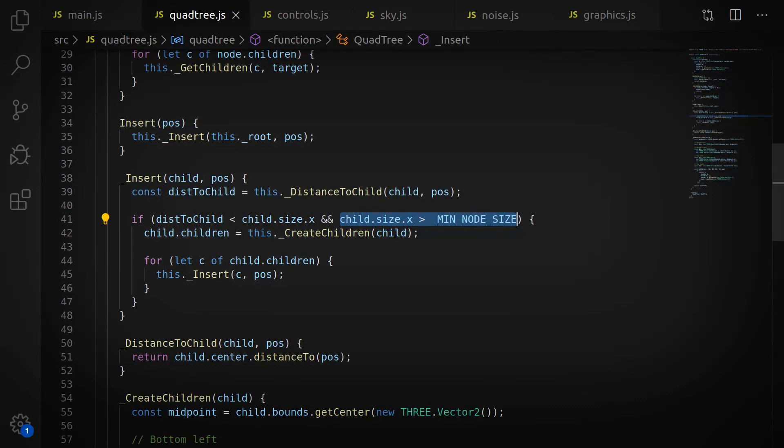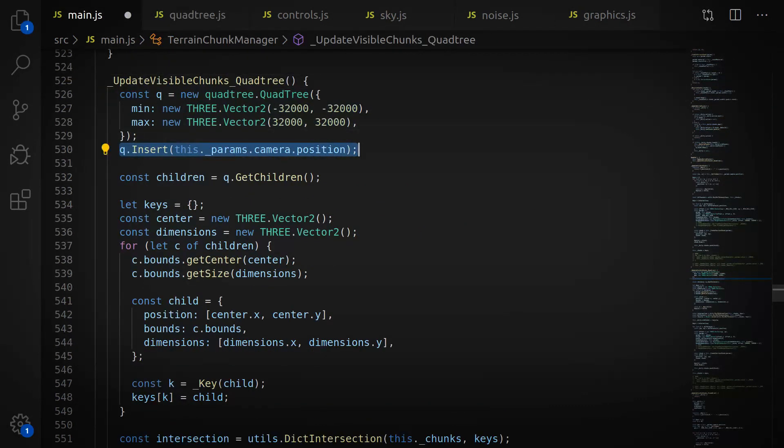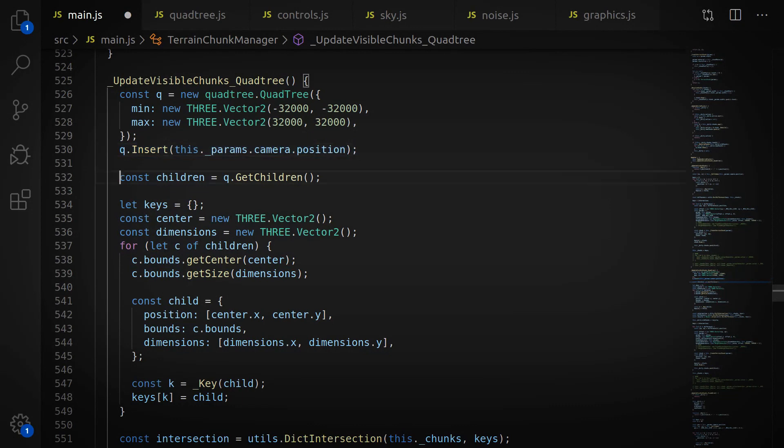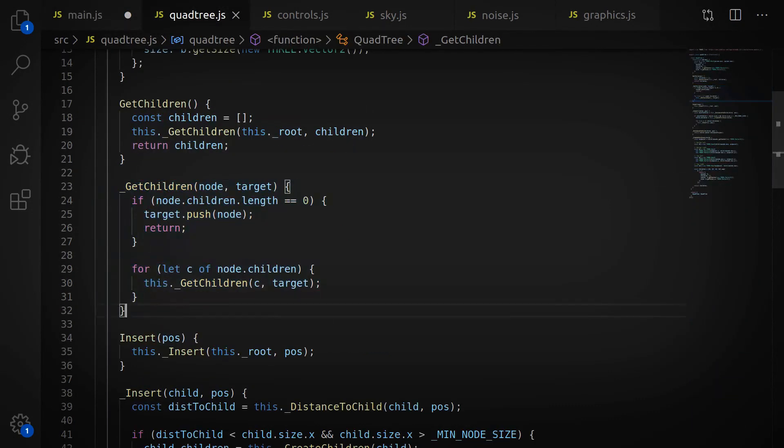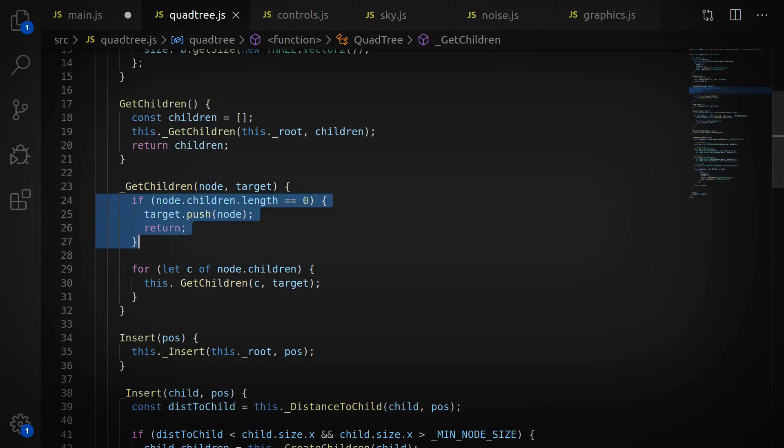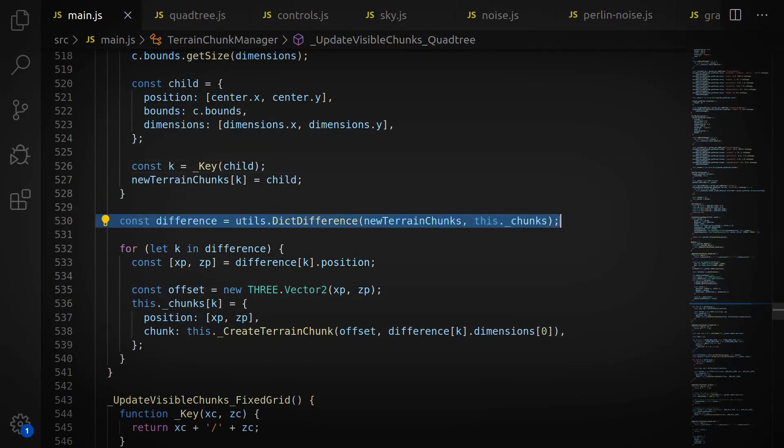Back to our Terrain Chunk Manager. What I do is, every frame, I create a quad tree and then insert the camera's position into it. After that, I go and get every single leaf node, that is, every node that has no children under it.